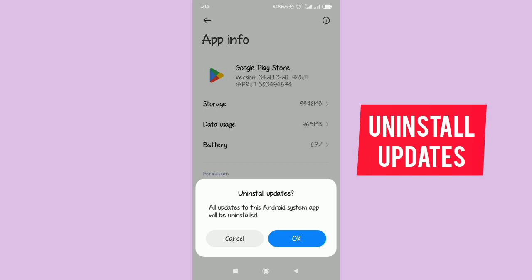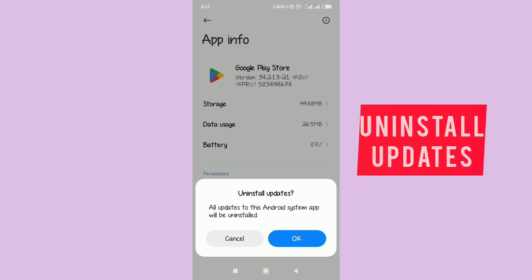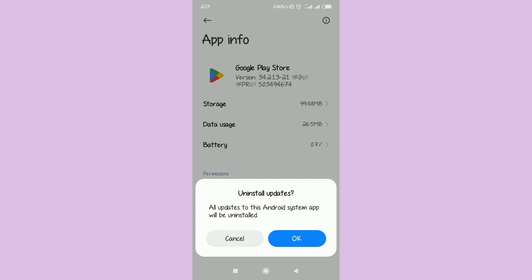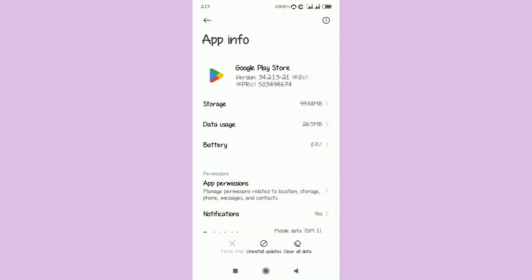Tap on Uninstall Updates — all updates for this Android app will be uninstalled. Then you have to press OK. Be sure to take caution and read everything carefully before pressing OK.